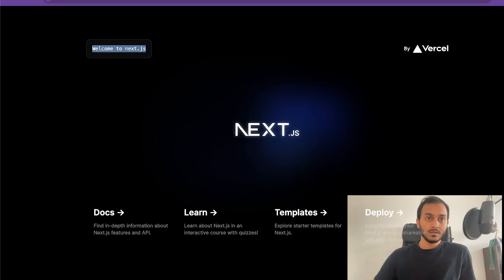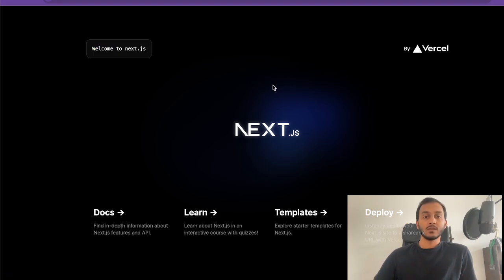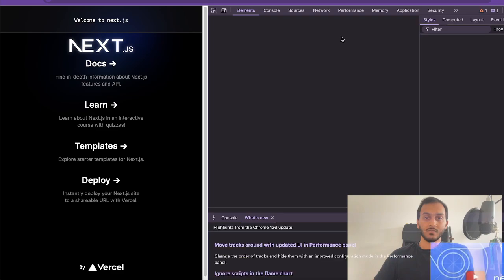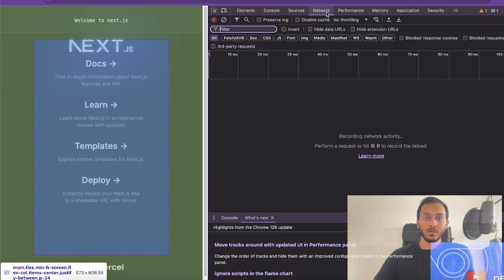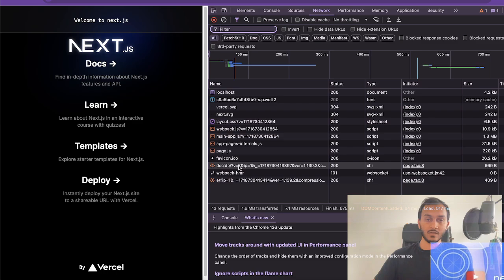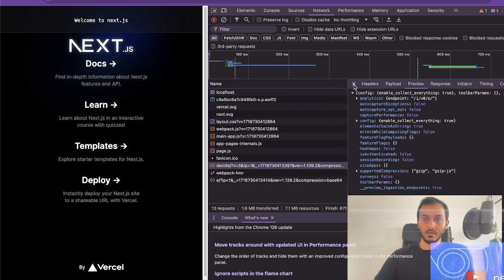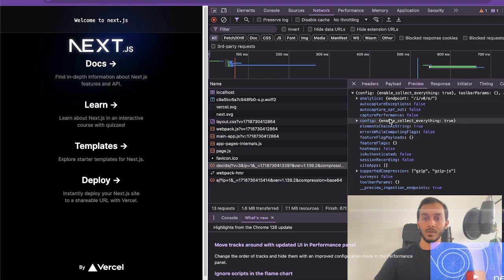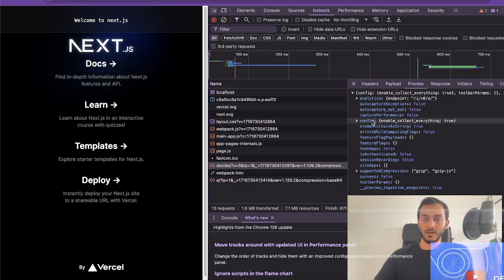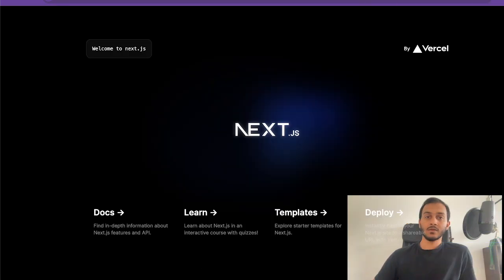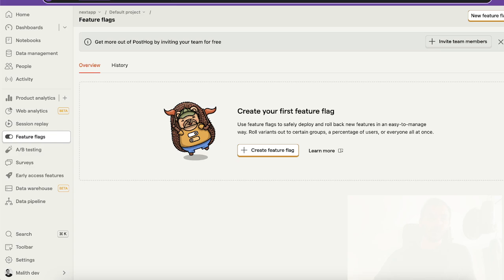Let's go back to the application and give it a refresh. Basically right now I have PostHog running. You can go to the network tab and check - for example this API called posthog.js. I'm getting a list of information here. If you check feature flags, this is empty.